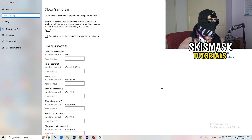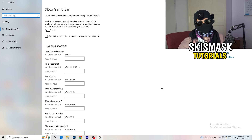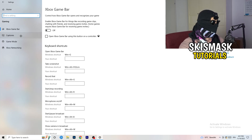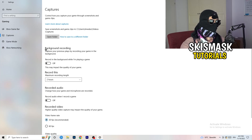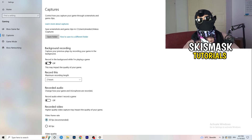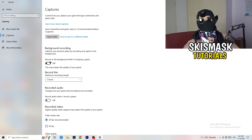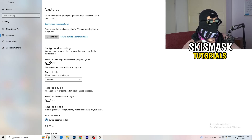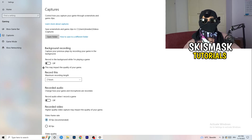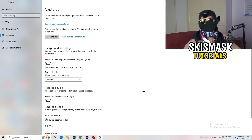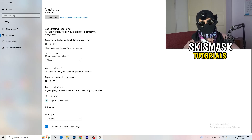You don't want anything running in the background affecting your performance. Next, go to Captures on the left-hand side, find 'Record in the background while I'm playing a game' and turn this off. If you want to record, use something like OBS or Broadcaster Studio — software made for recording games, not a Windows background process.